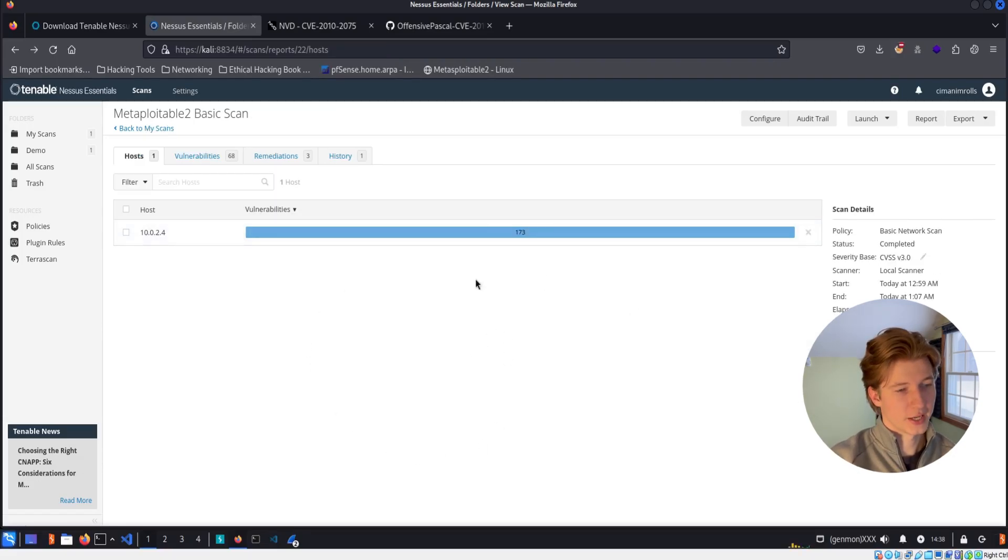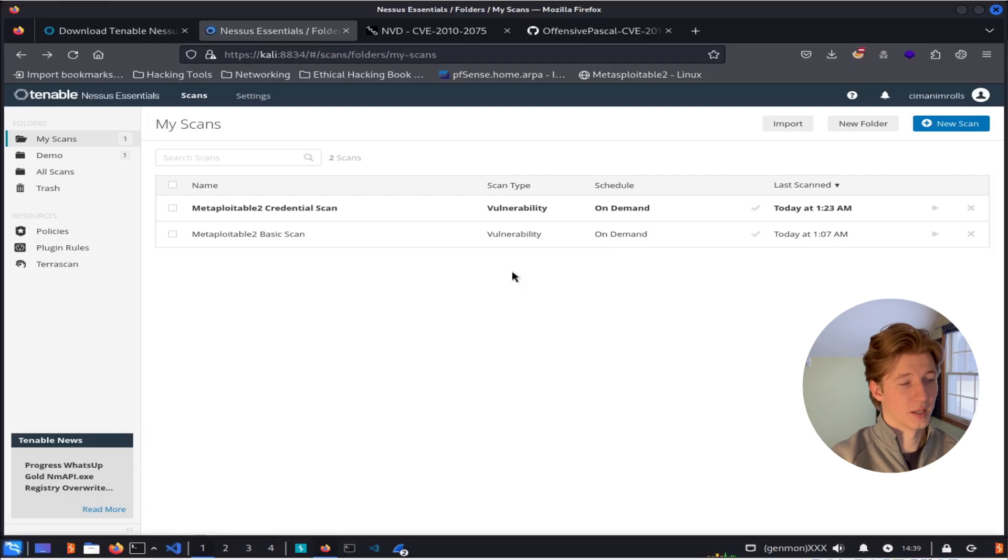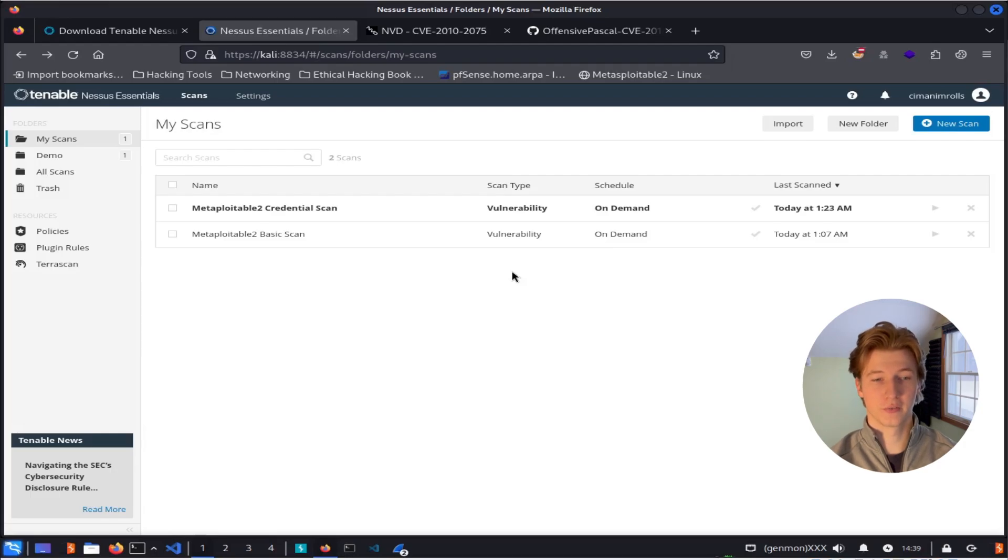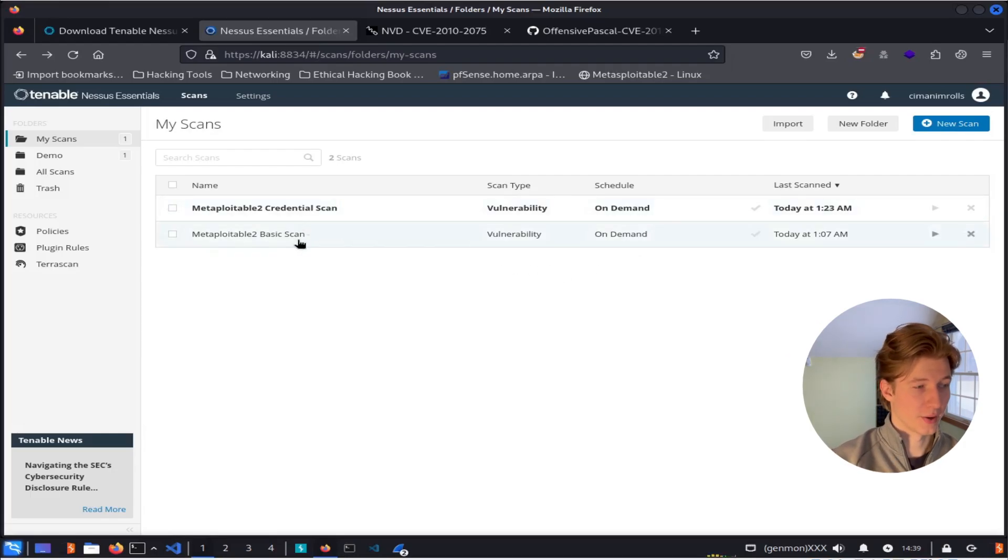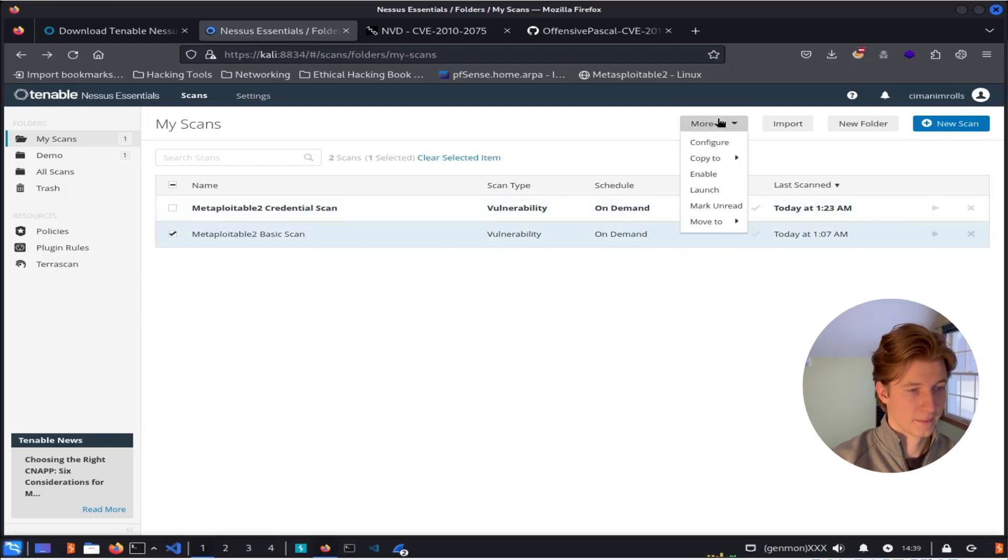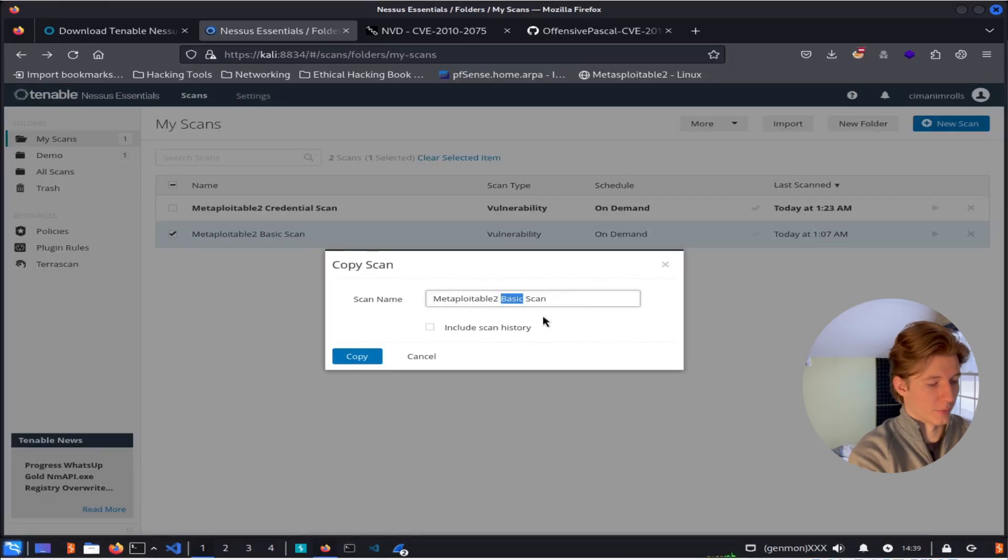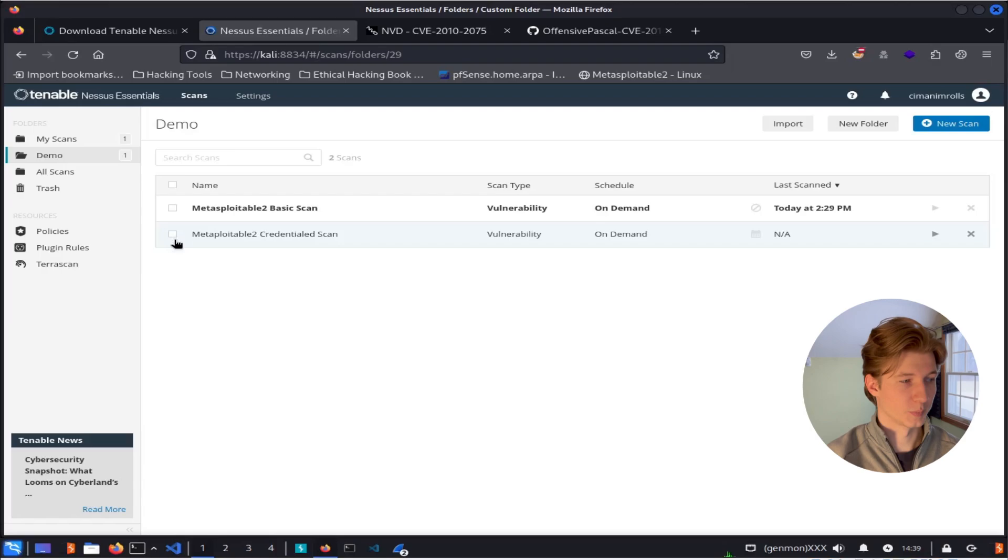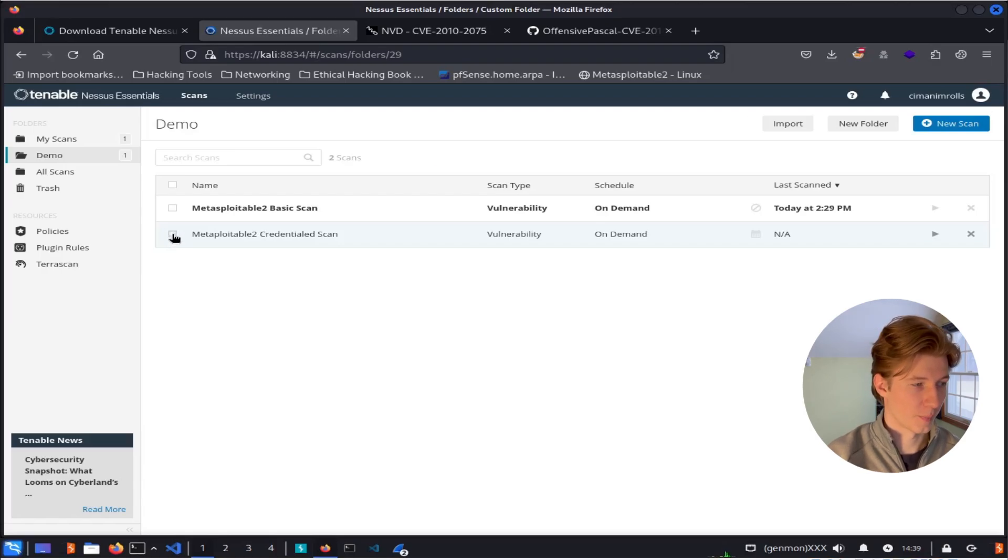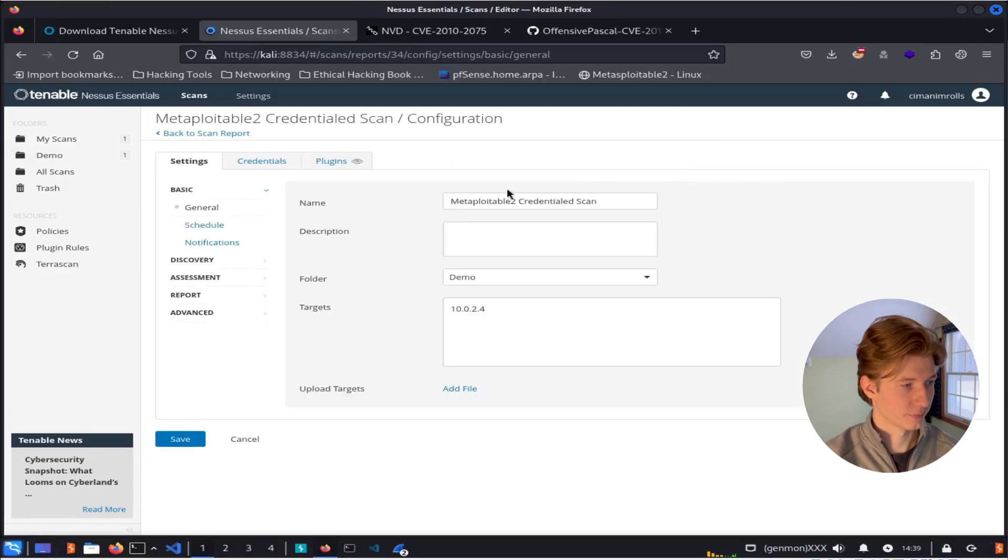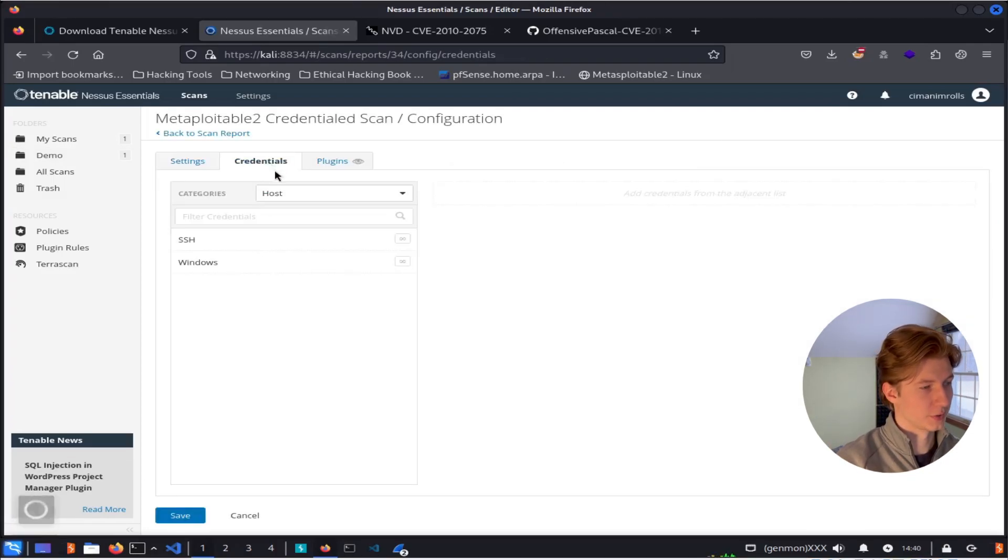So our non-credentialed scan gave us 173 different vulnerabilities on the host. Now let's configure the same scan, except this time we're going to use SSH credentials to authenticate to our Metasploitable 2 server to do some extra checks. We can do this pretty easily without editing the first scan by clicking this checkbox on the first scan here, selecting more and selecting copy, and then we can rename it to something like Metasploitable credentialed scan. Once that's been copied over, we can select this checkbox again, select more and configure, and we'll see that everything copied over the same, except now we can go to the credentialed tab and add in our credentials.